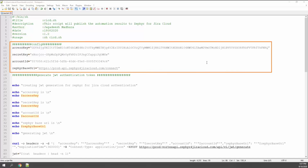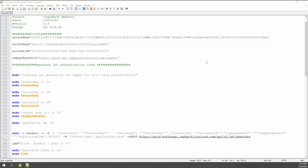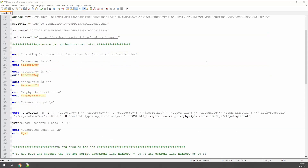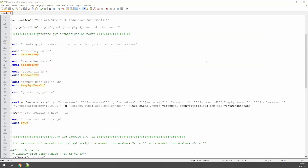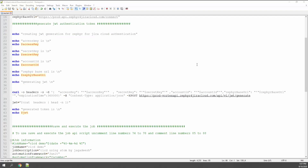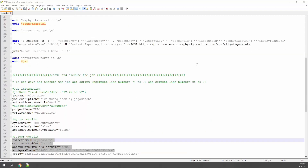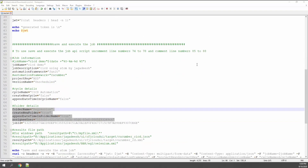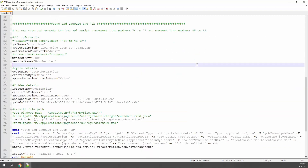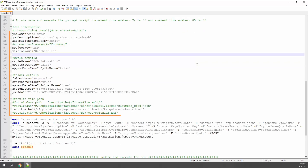Now that you have all the different components, you can put them into the post script in the top section. If you scroll down the script, you can see different fields for the different aspects of the automation job and your Jira project that you should indicate, like job name, cycle name, folder name, etc.